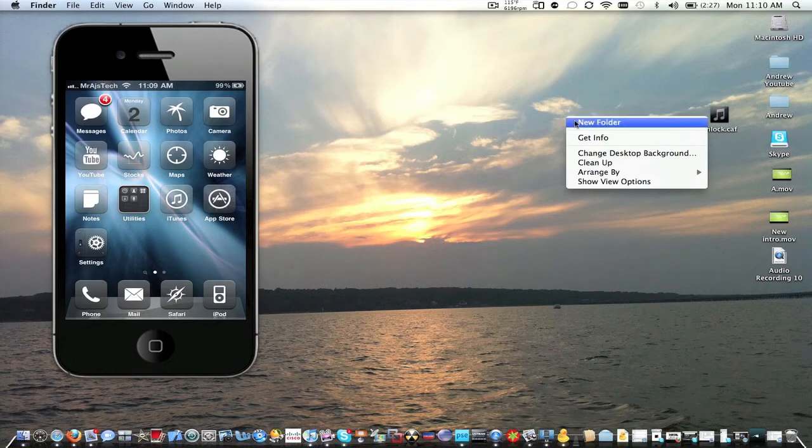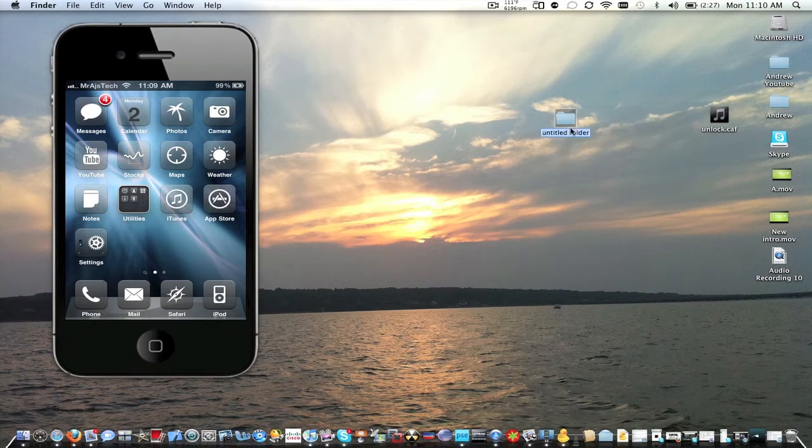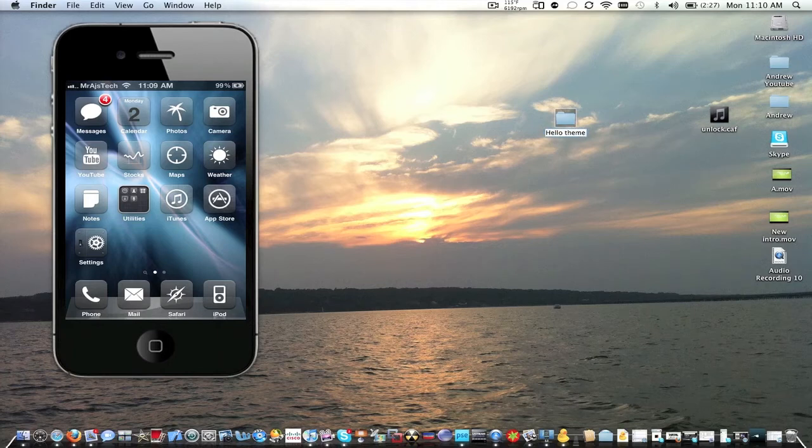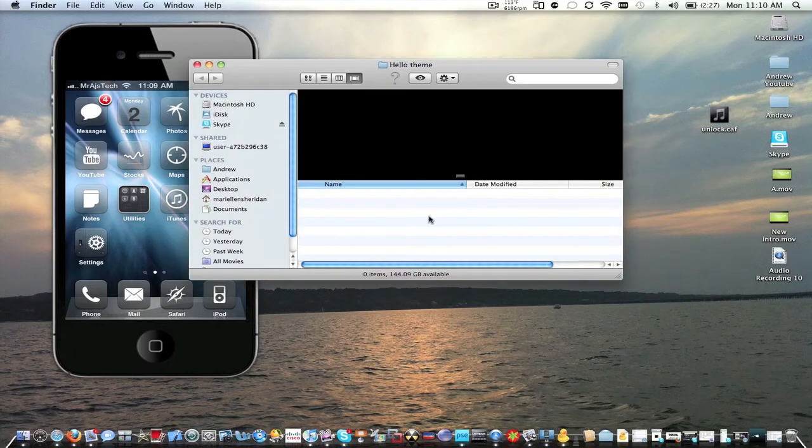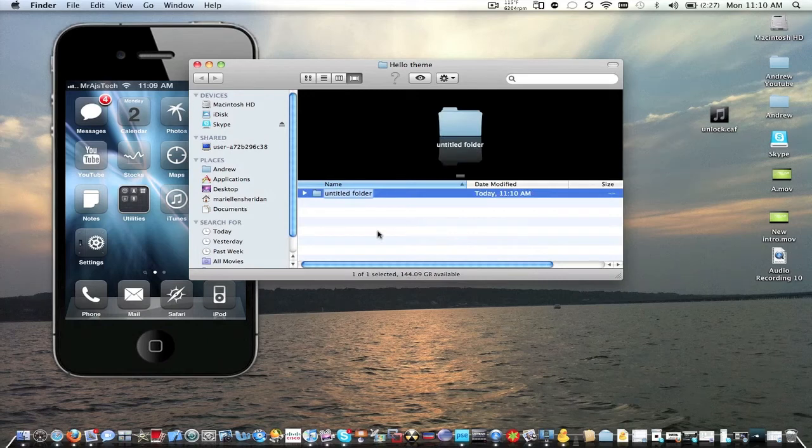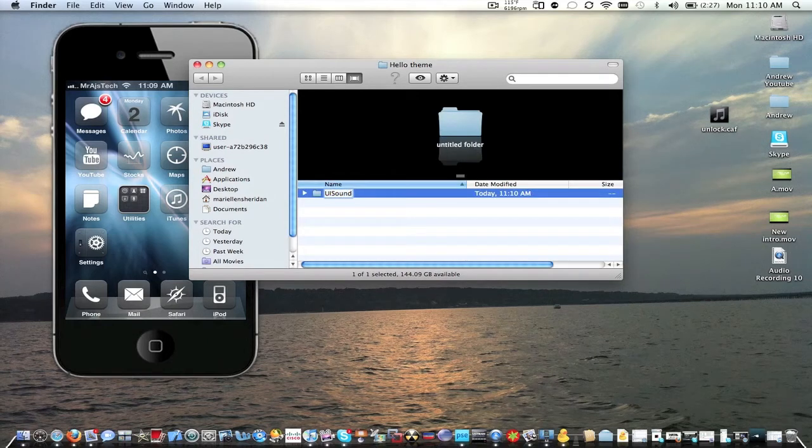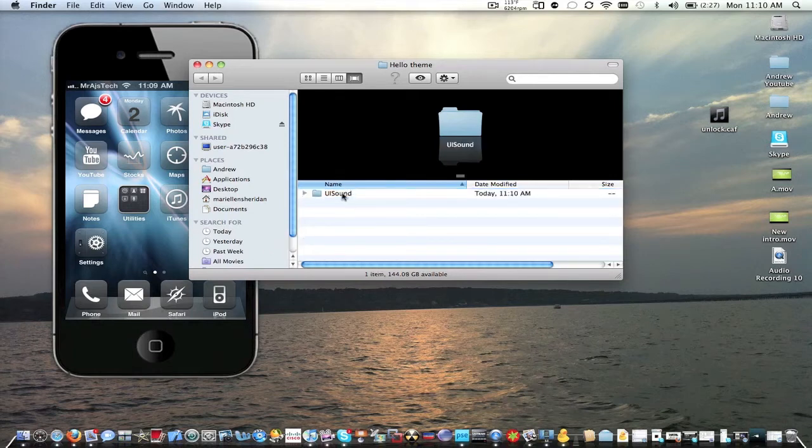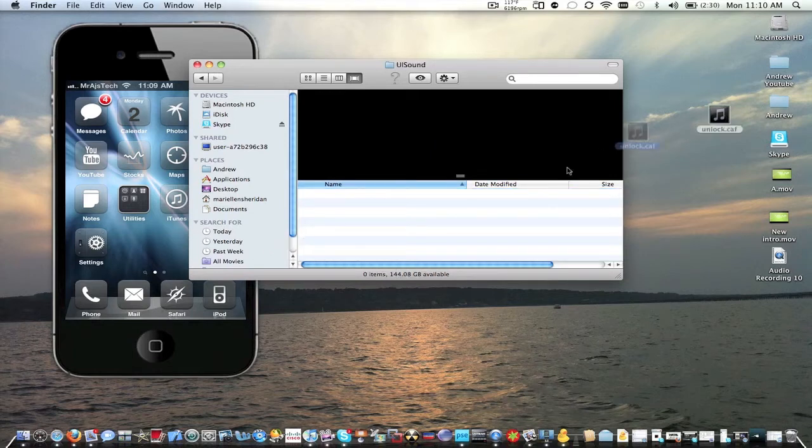So we're going to set this to our unlock. So I'll have all the file names that you need in the description. So lowercase uunlock.caf. Enter. And there. So now we're going to make a new folder. And it's going to be hello. Now we're going to go in. We're going to go up. UI Sound.